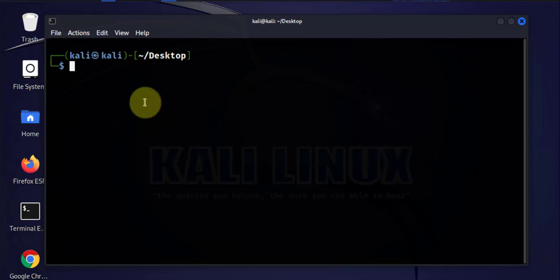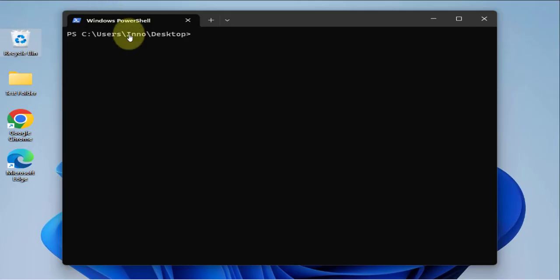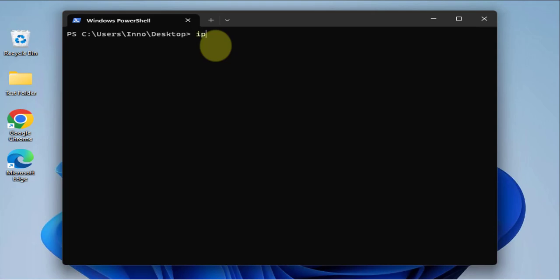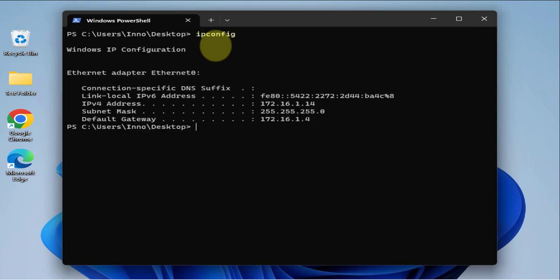The first thing we need to do is determine the IP addresses for both devices and their MAC addresses. We'll also be spoofing the MAC address for the router, so we need the MAC address for the router as well. I'll go to the target device — the Windows 11 device — and do ipconfig.